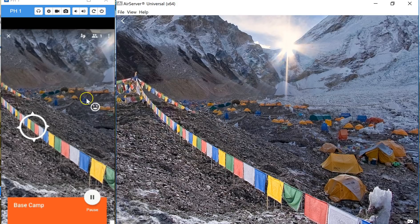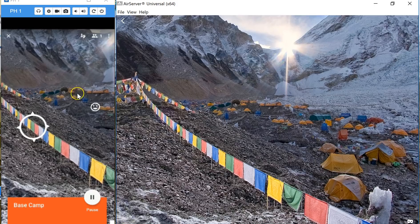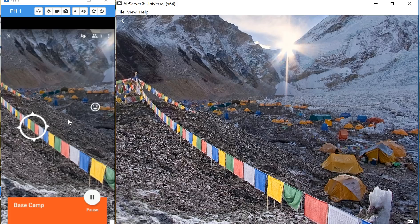Obviously if I had 25 students I should have 25 little faces all looking at this same scene, provided they're following along correctly.